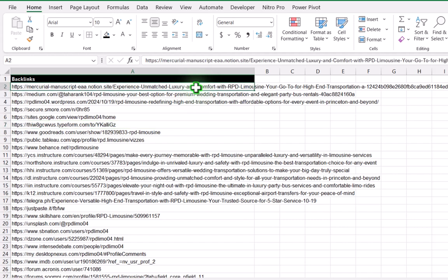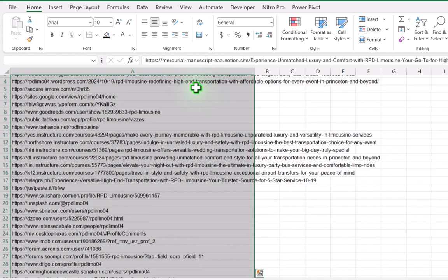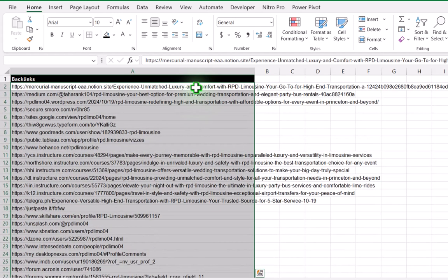First thing, simply copy all of the data sheet. Ctrl Shift Down Arrow Key, Ctrl Backspace Key, Ctrl C to copy the entire data sheet.